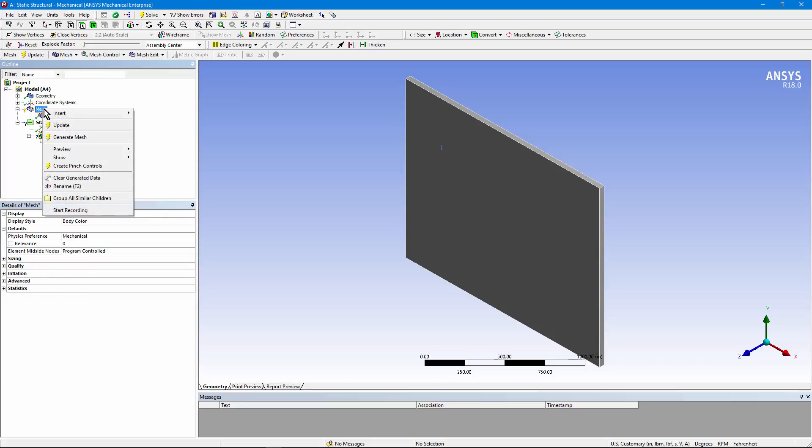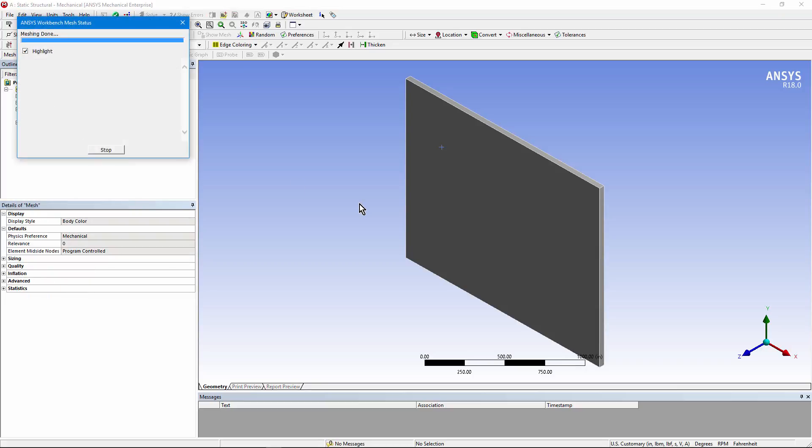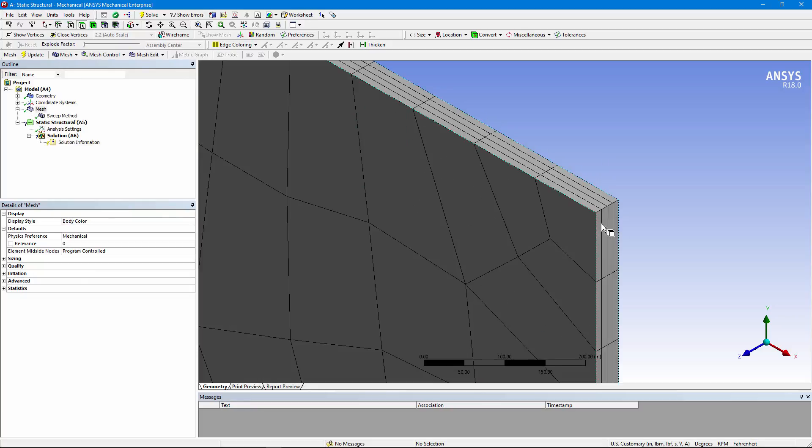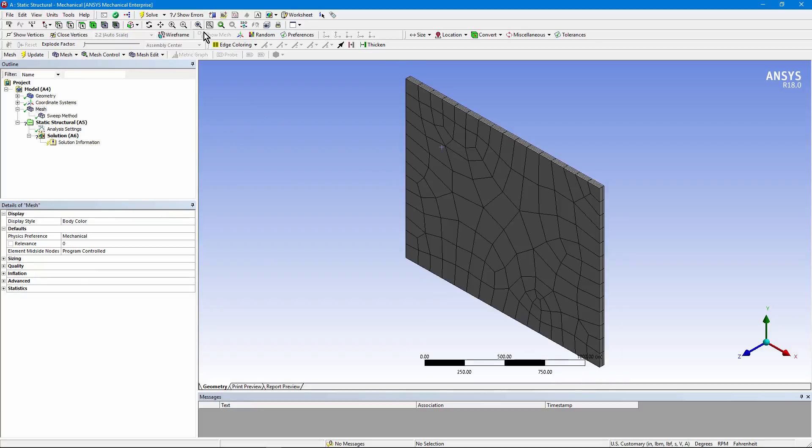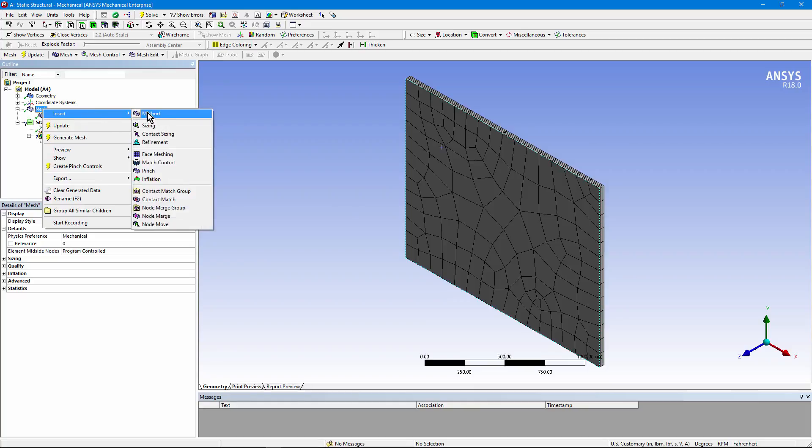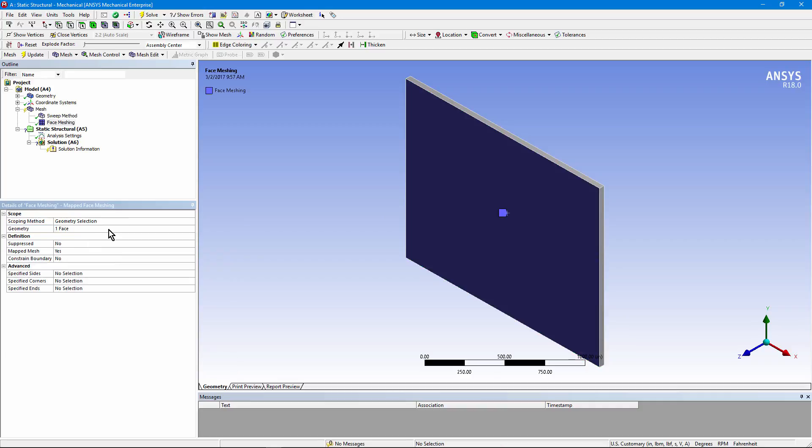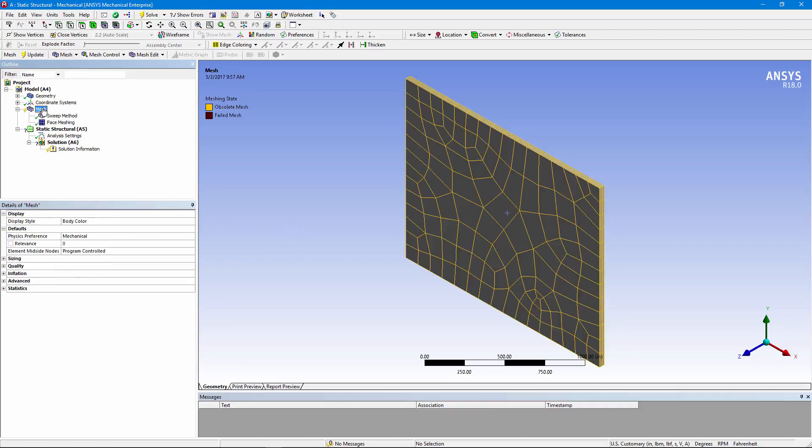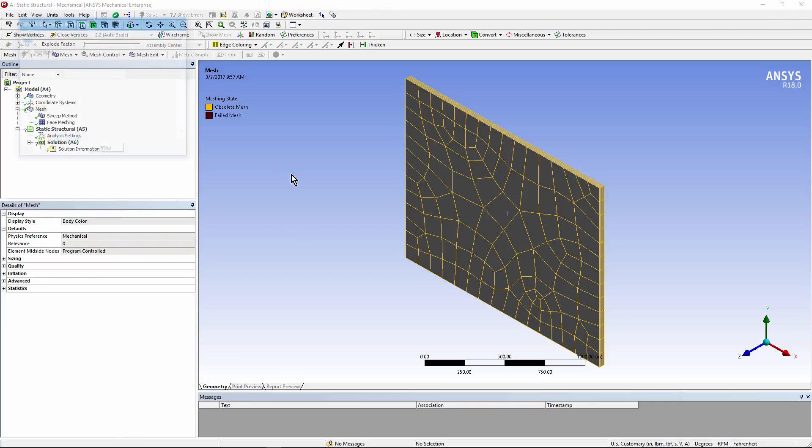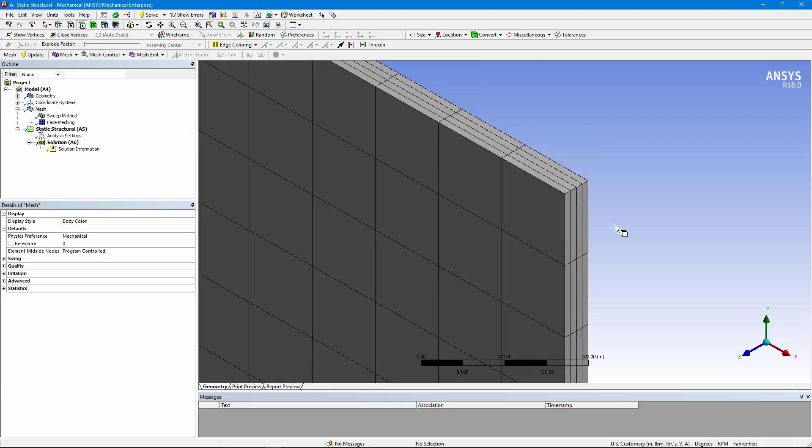Go to mesh, right click, generate mesh. And you can see if I zoom in that I have four elements through the thickness. Now I have a bit of a mess on the front face. I can go to mesh, right click, and insert face meshing. Choose that face and apply it here. Now you'll see a cleaner looking mesh. Go to the mesh branch, right click, generate mesh. And there we have clean rows and columns on this simple rectangular face, and four elements through the wall.